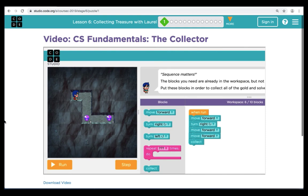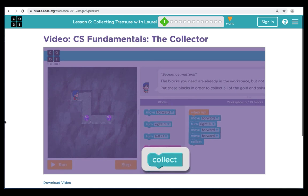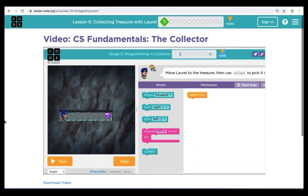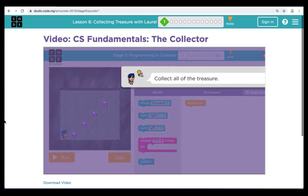In each puzzle, the collector will look for items to grab. When she gets to them, she won't be able to simply run over the items to pick them up. Instead, you will need to use the collect block to grab each pile. Be careful — the number of items that need to be collected to pass a level will change. Sometimes you only need to collect one pile; in other puzzles, you need to collect everything. Make sure you pay attention to the instructions to find out what the rules are before you start.